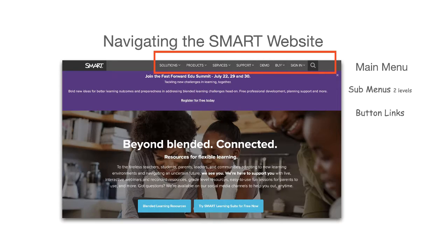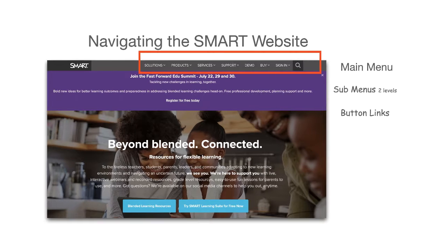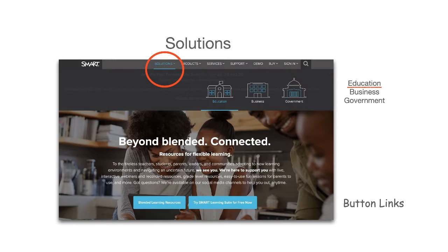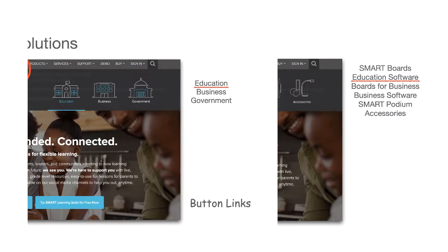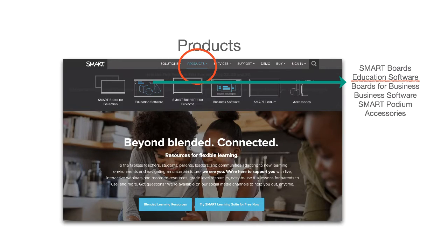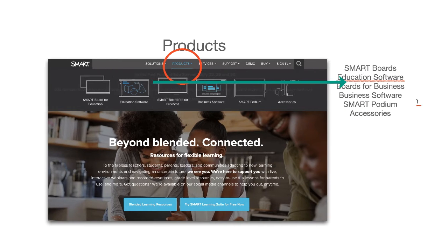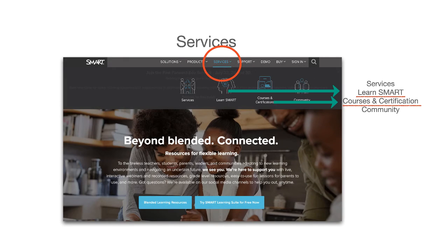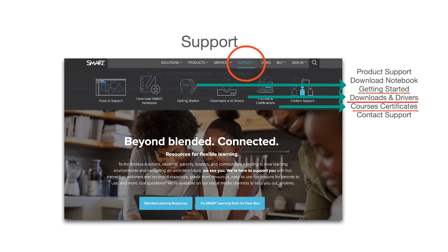On the home page you'll access the main menus and two sub menus. It's in the sub menus where we'll find what we're looking for, specifically training, a free 45-day trial, the free basic version, Smart Exchange, and Smart Learning Suite Online.